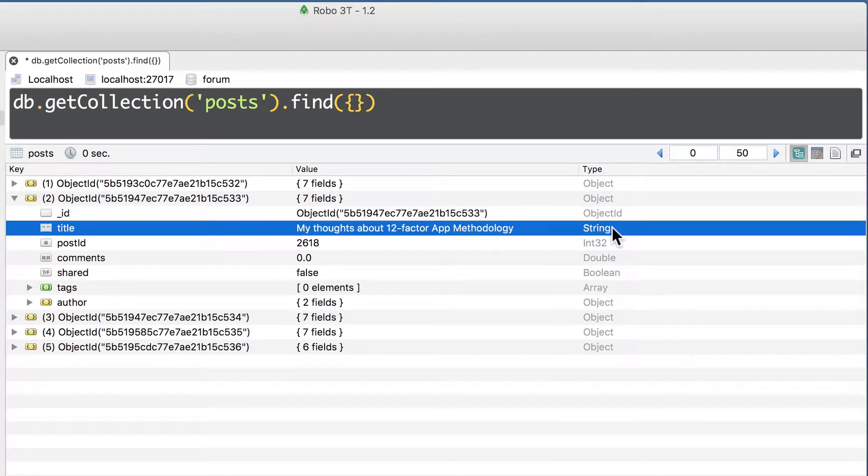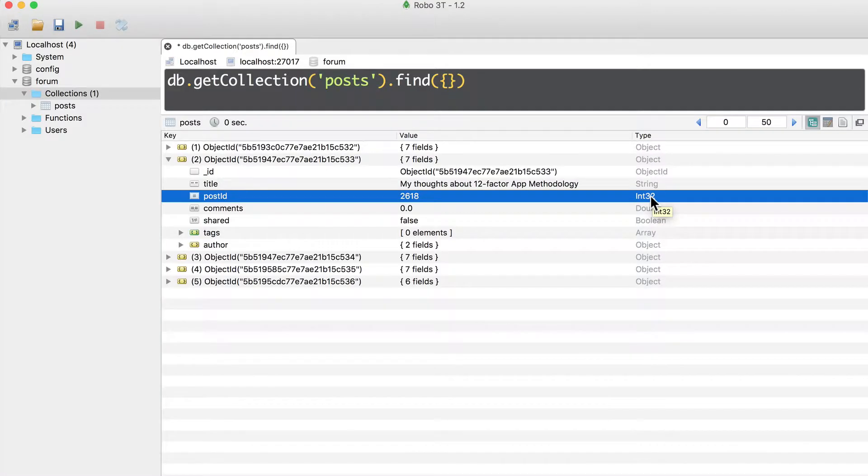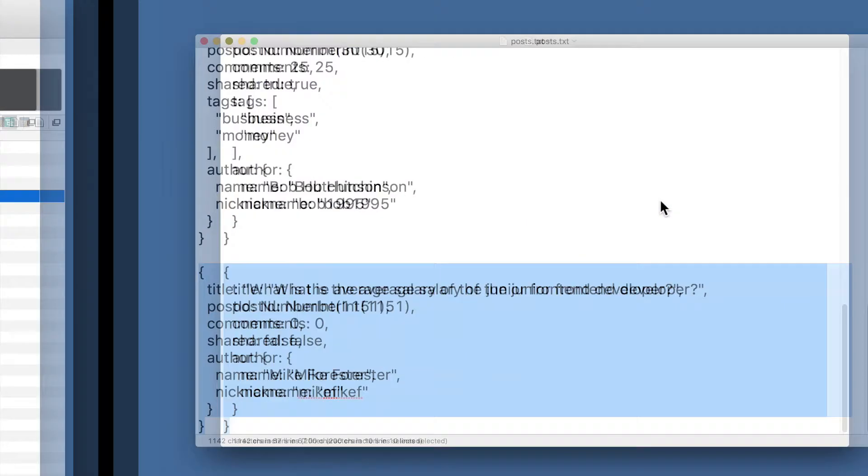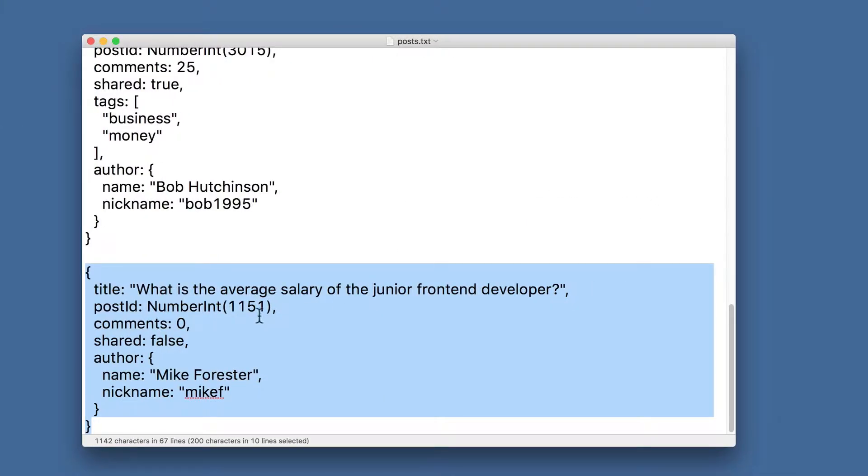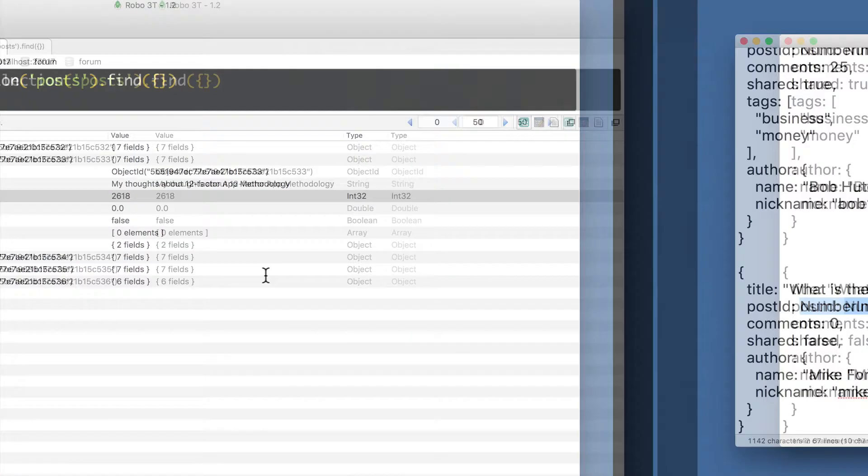Title is a string. Post id is int32. It is int32 because we have explicitly told MongoDB that post id should be stored as int32. We have used number int prefix here.